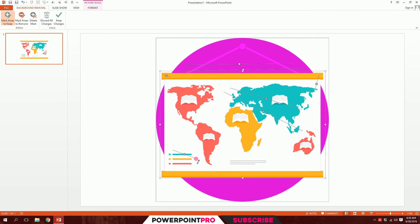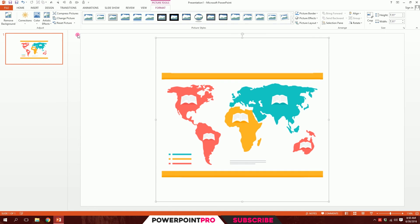After I'm done, I'm going to click on Keep Changes and my background will be removed. This can only be done on PowerPoint 2013.